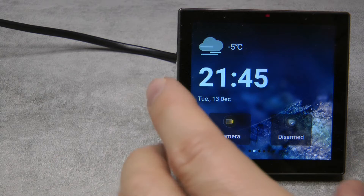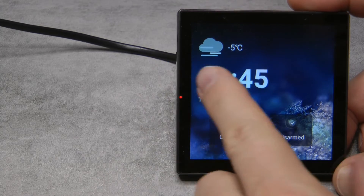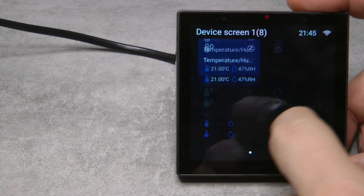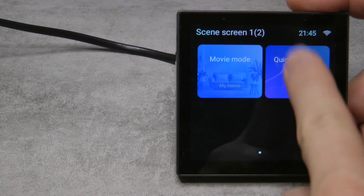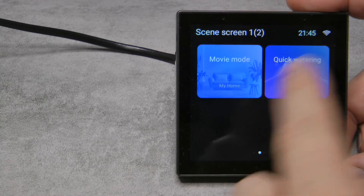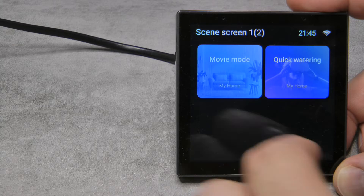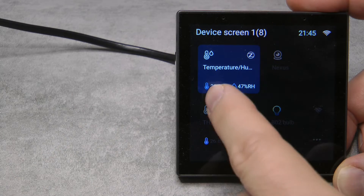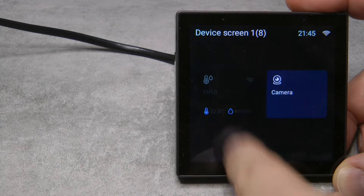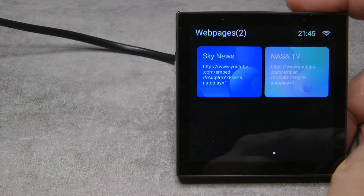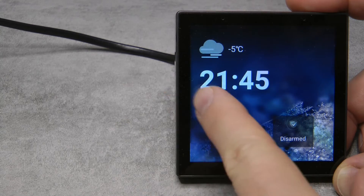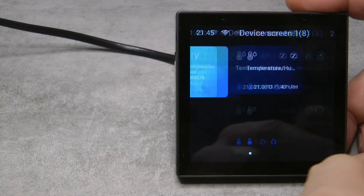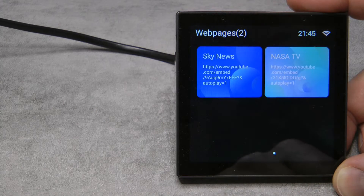Let me quickly run through what we got. There are some new screens — we have a devices screen and a scenes screen. Now you can have multiple of these screens, so if you have too many scenes or too many devices, you can organize them into multiple screens. Instead of swiping up and down, you now swipe left to right. You can have up to three device screens and three scene screens. There is also a new screen called web pages.